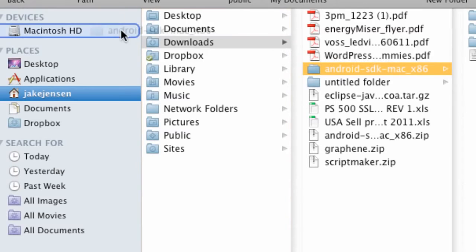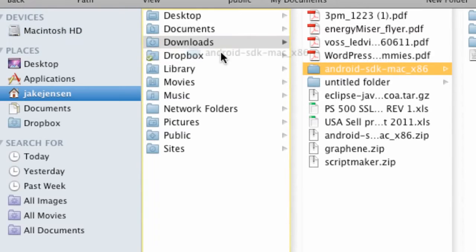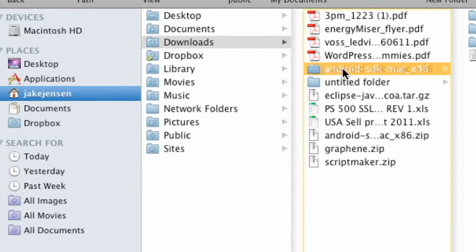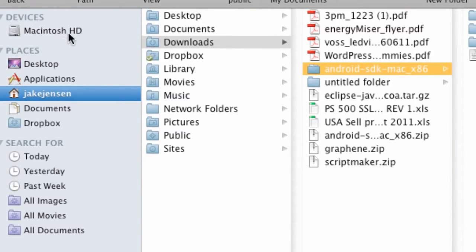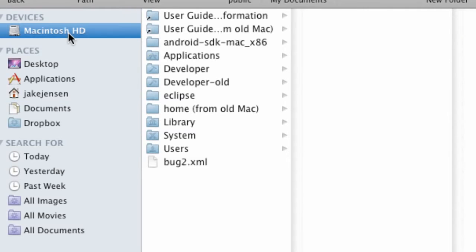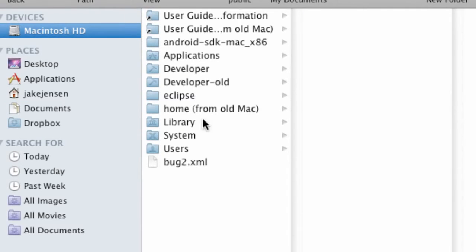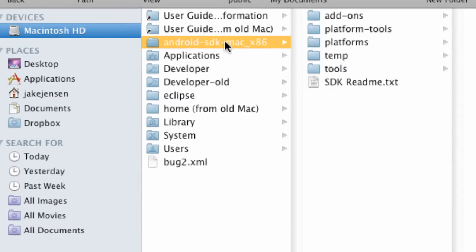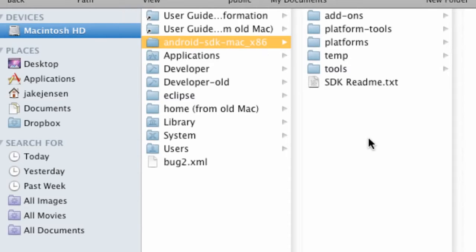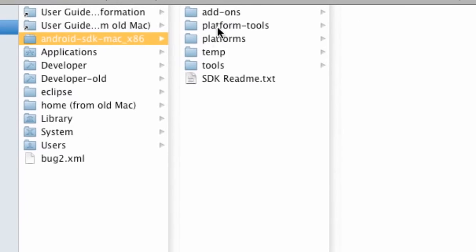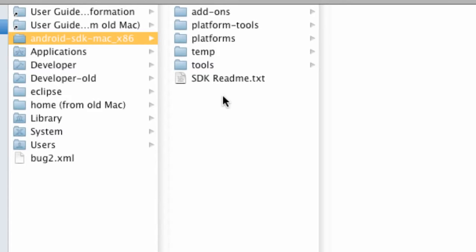You want to drag this over to your main hard drive, your Macintosh hard drive or your C drive if you're on Windows. And as you can see, it's right here. What we're going to do now is open this up. If you're on Windows, there will be something called the SDK Manager. There's a little green logo of the Android mascot, that little alien looking dude. You want to click on that.